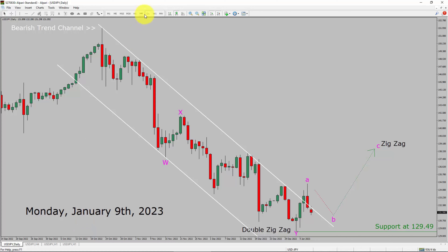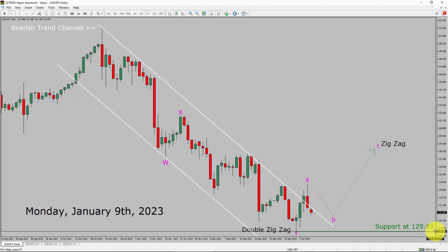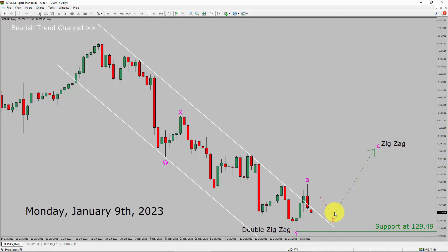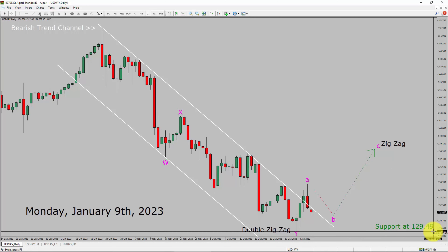Inside the daily timeframe, the trend is up in USDJPY. Price manages to break out of the bearish trend channel. Daily timeframe support is present at the 129.49 price level. Markets are probably going to rise up to print a bullish OFC zigzag leg. A decisive bearish break below the 129.49 support area is going to end the uptrend in the daily chart of USDJPY.